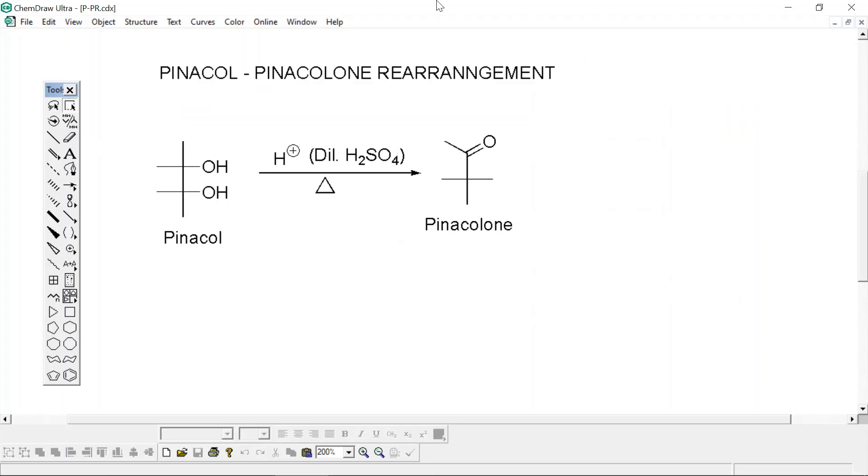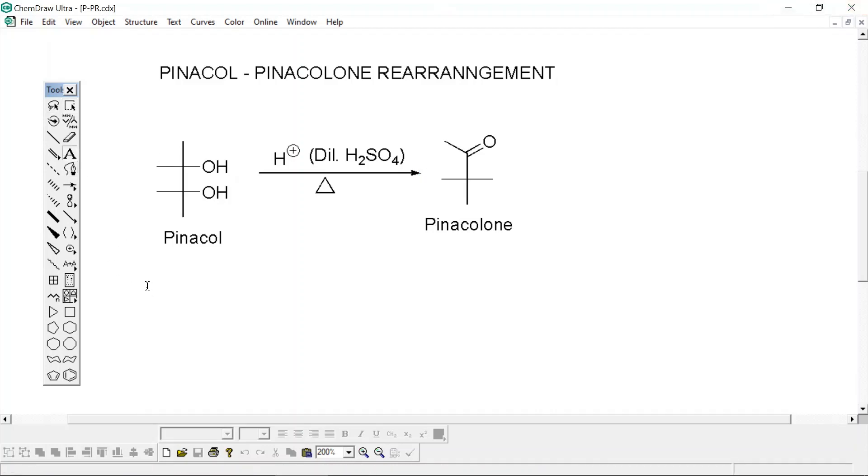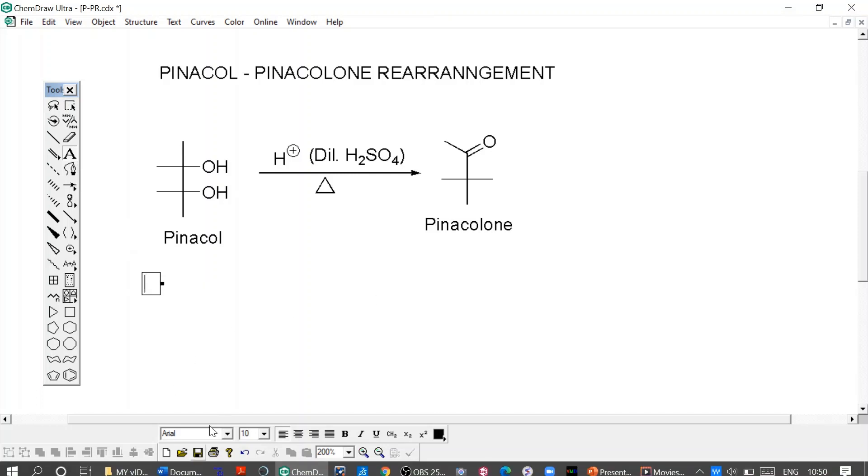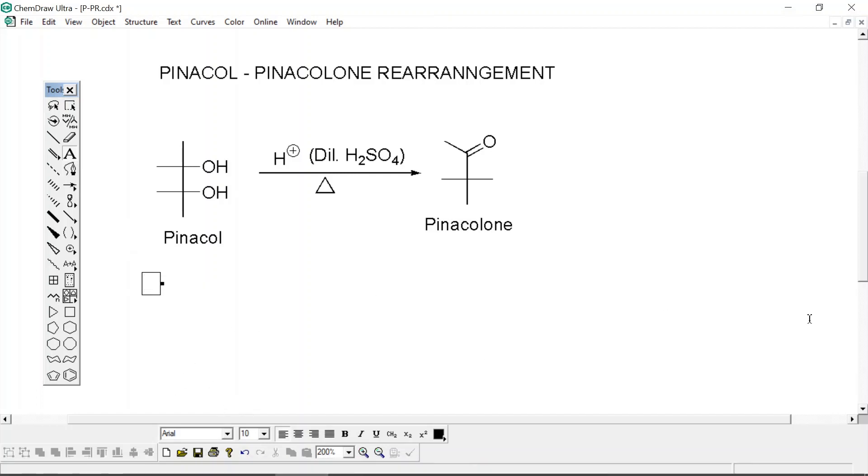Just as we wrote this pinacol-pinacolone rearrangement reaction, you can also write down its mechanism of action. Just select the text menu, write down mechanism here and start writing the mechanism below. It is also very easy and you will not find any difficulty in writing down its mechanism as you have all the options in your toolbar.